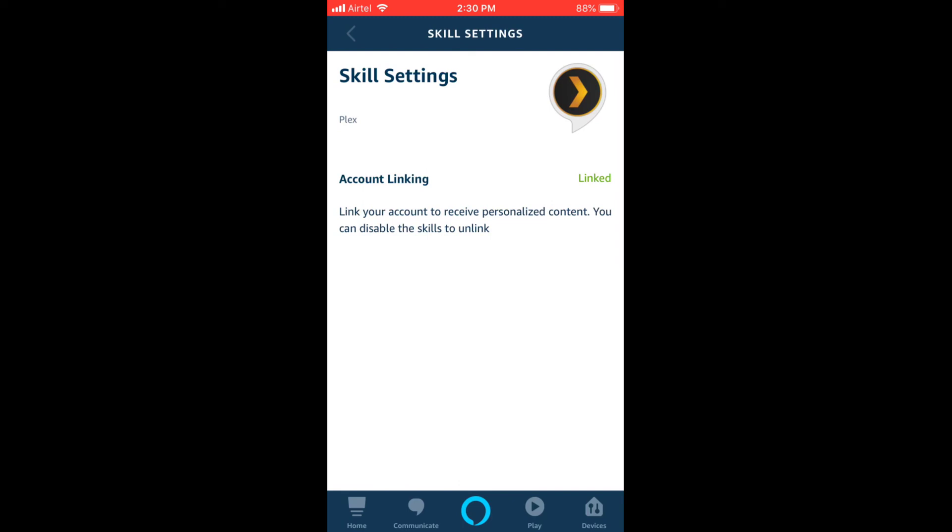So let me go to Alexa next and then we'll ask Alexa to play some music from my local hard drive. To make Alexa kick this skill, you need to say Alexa ask Plex and then...